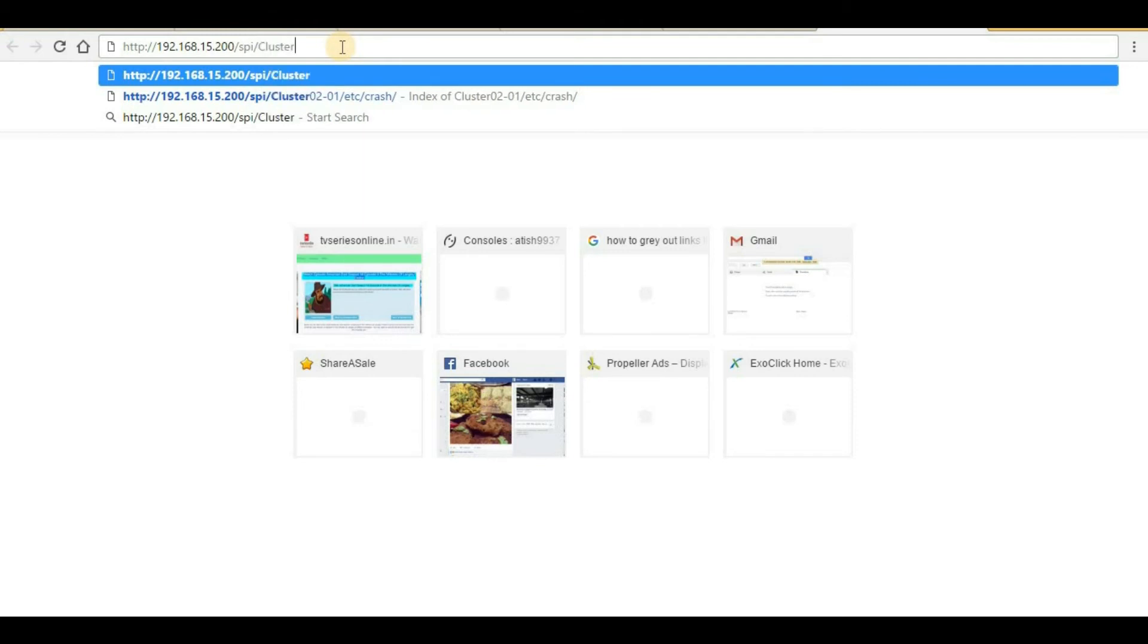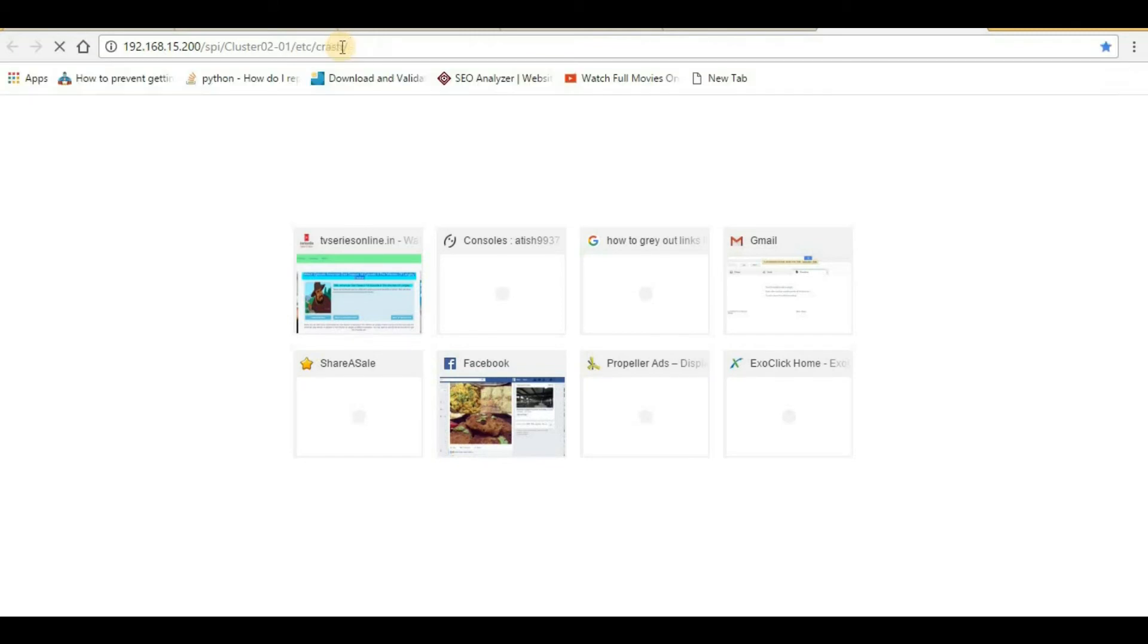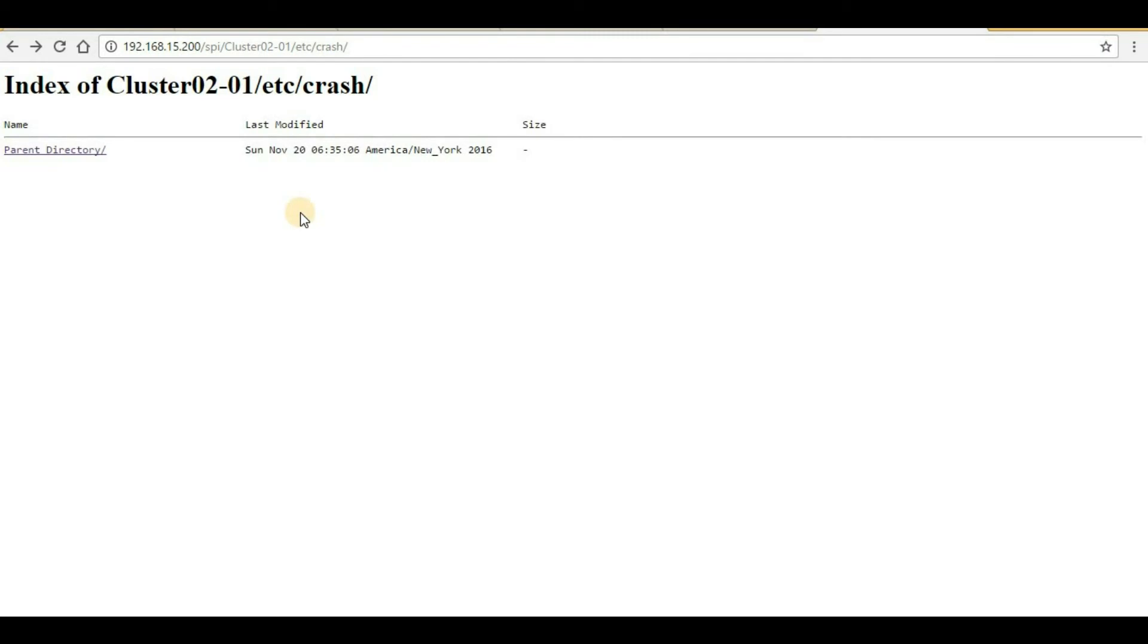In my case, it's cluster02-01, then slash etc slash crash. Now hit enter. On this particular directory, you will be able to see a packet capture file and you can download it from here. You can do the analysis and provide this file to NetApp support.